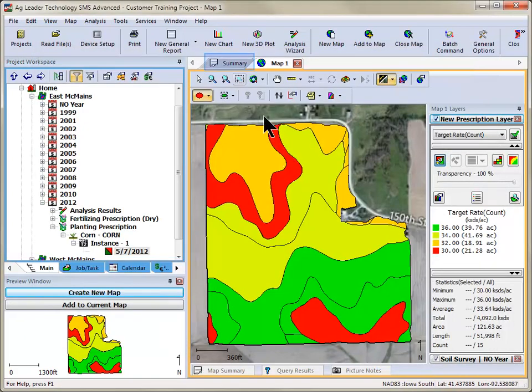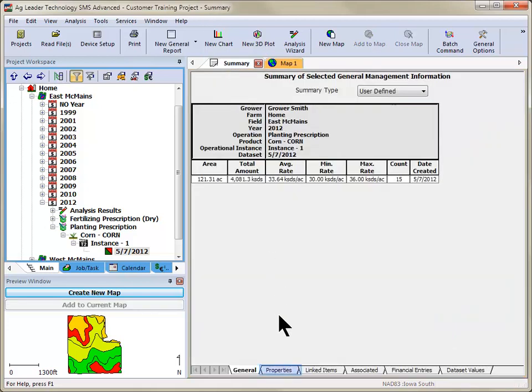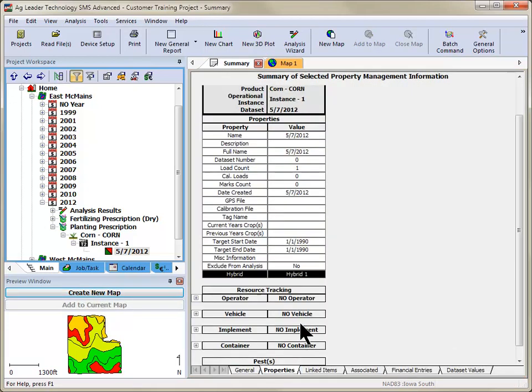The property that was added can now be viewed in the Summary tab by selecting the Summary tab and then the Property sub-tab.